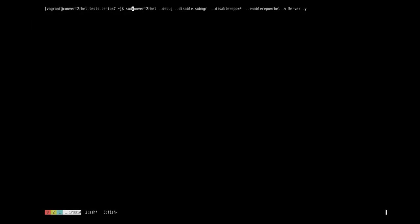Thank you, Pallavi. Hello, this is Pavel. Today I'm going to show you how to convert your system from CentOS to Red Hat Enterprise Linux. We are going to start the conversion by running the Convert to RHEL utility. For this demo, we wanted the debug option for livelier console output. Also, we are going to disable subscription manager so that we can use a repository mirror.